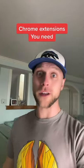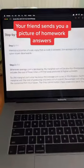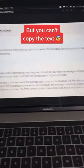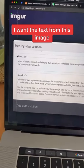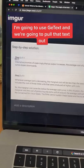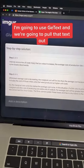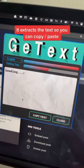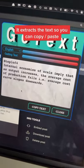Chrome extensions you need. Let's say your friend sends you a picture of homework answers, but you can't just copy the text. I want the text from this image, so I'm going to use this Chrome extension and we're going to pull that text out. It extracts the text so you can copy and paste.